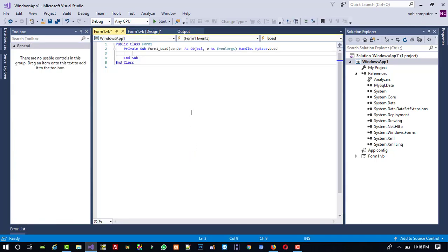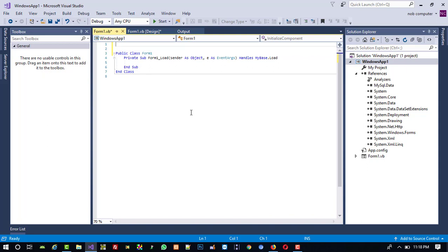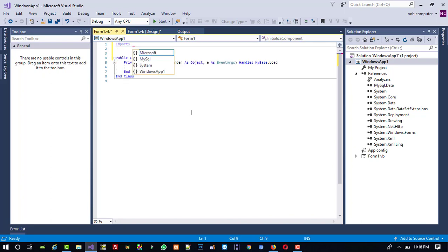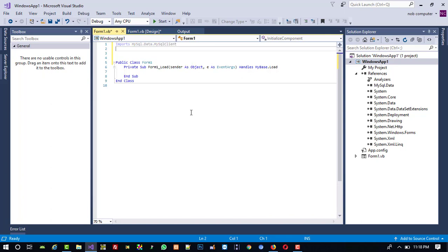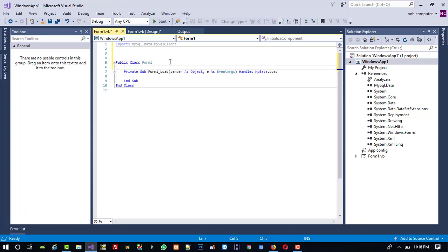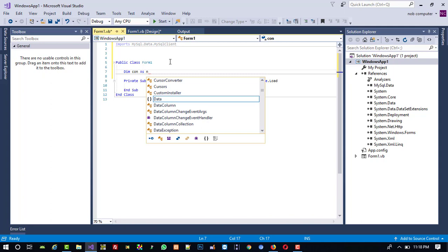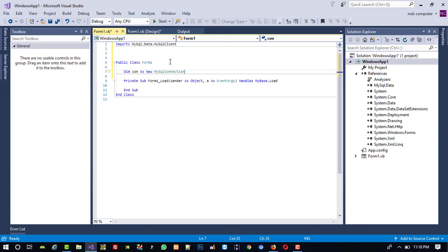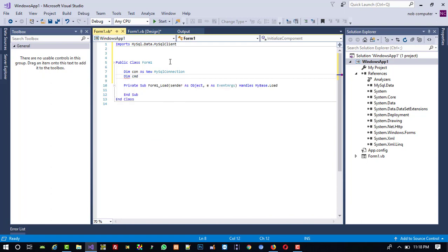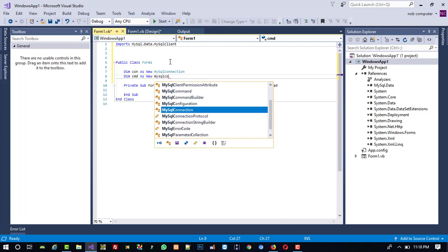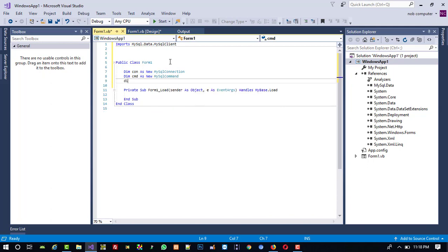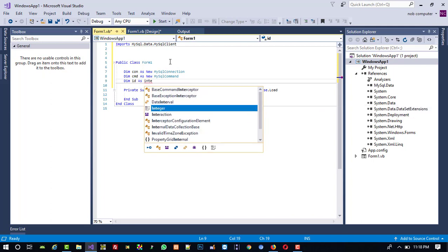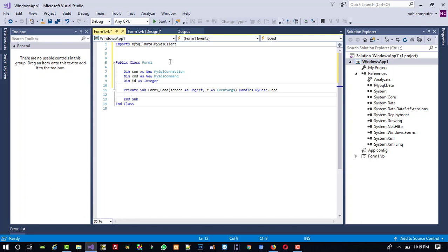Now I am going to double-click on the form to get the Form Load event. First we need to import our library. Write: Imports MySql.Data.MySqlClient. If you did not add the reference earlier, you will not get this here, so it is compulsory. Now declare variables: Dim cun As New MySqlConnection, Dim cmd As New MySqlCommand, and Dim id As Integer.